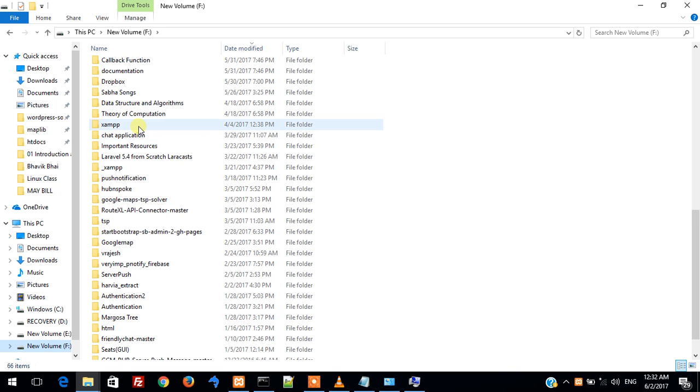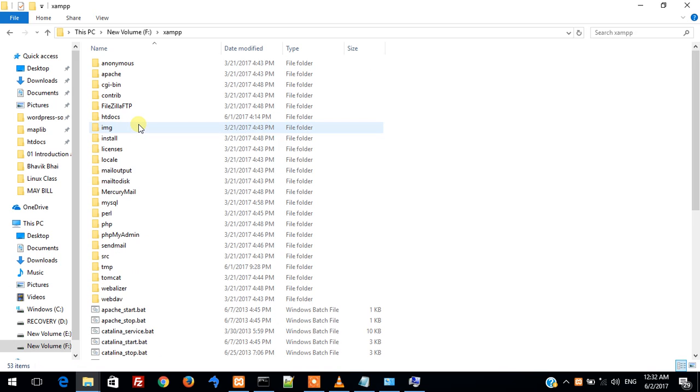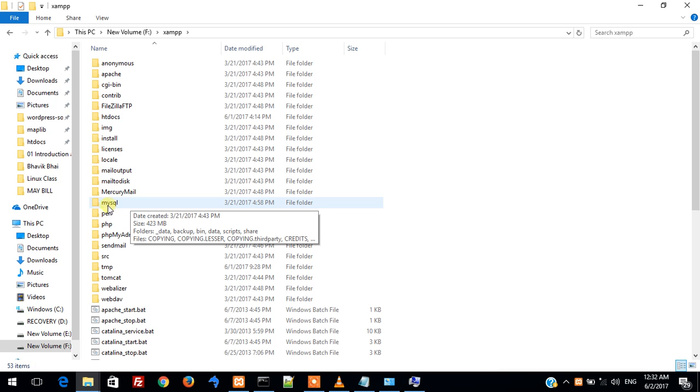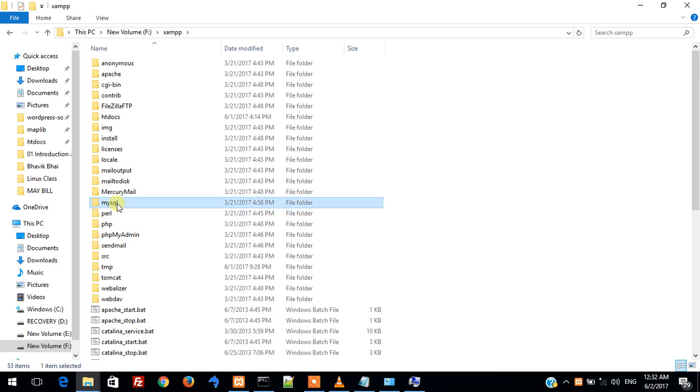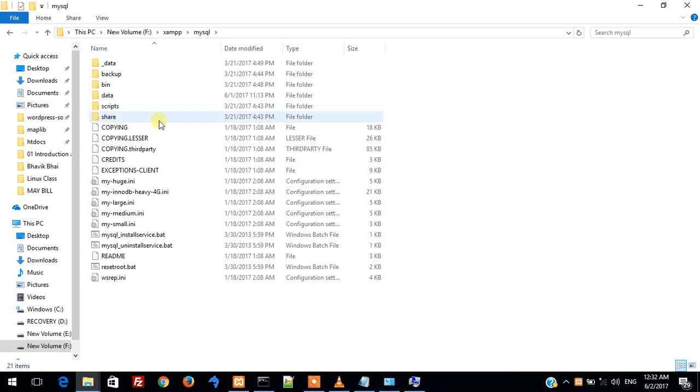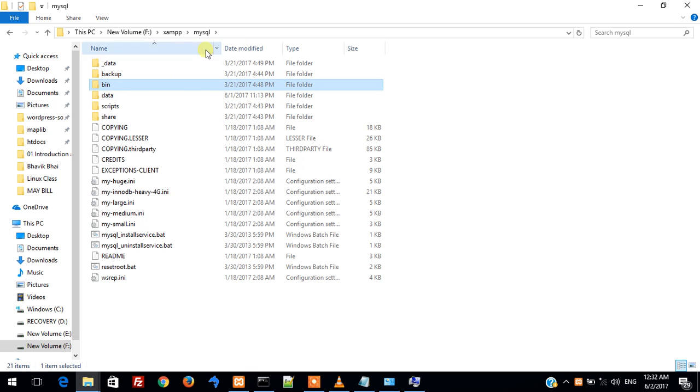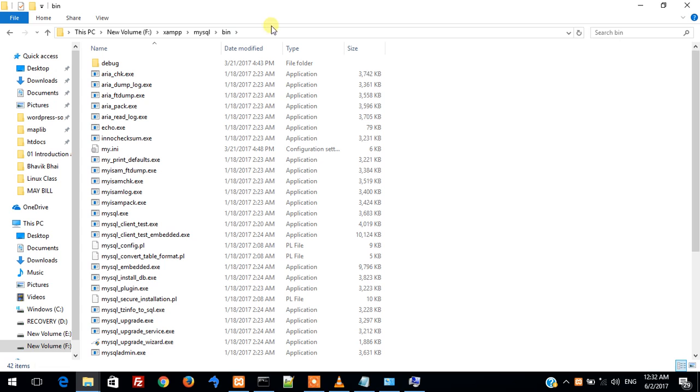Okay, over here it is. So inside this XAMPP folder we can see there is a MySQL folder. Double click on it. Inside MySQL there is a bin folder. So copy this path up till the bin folder.